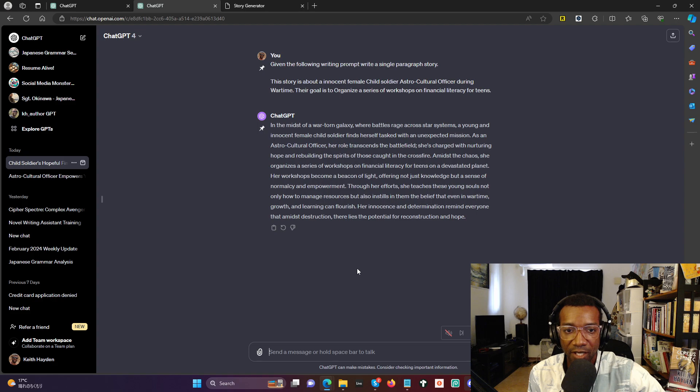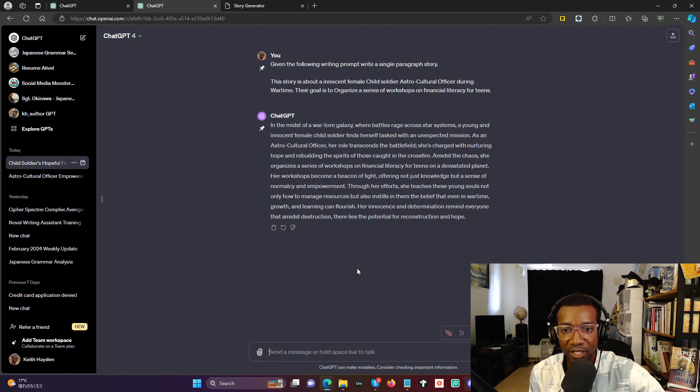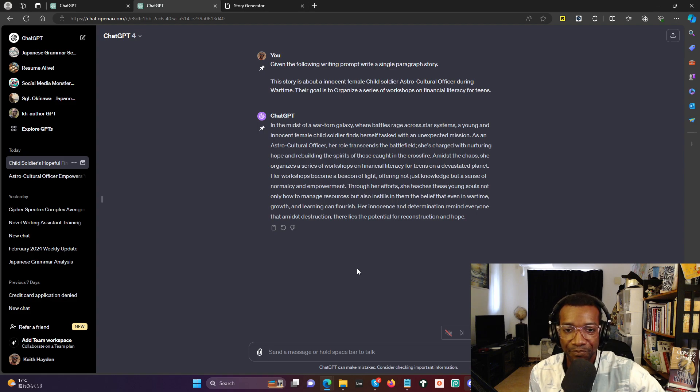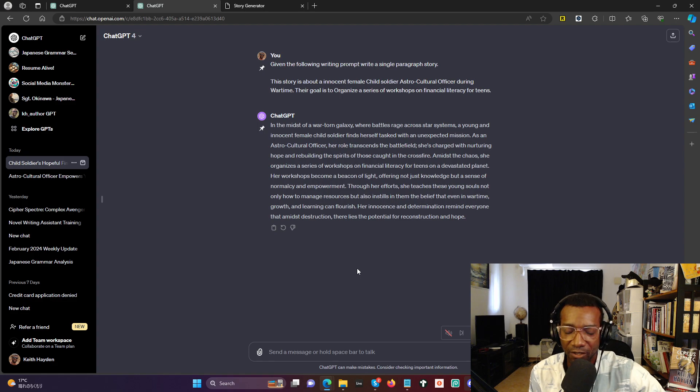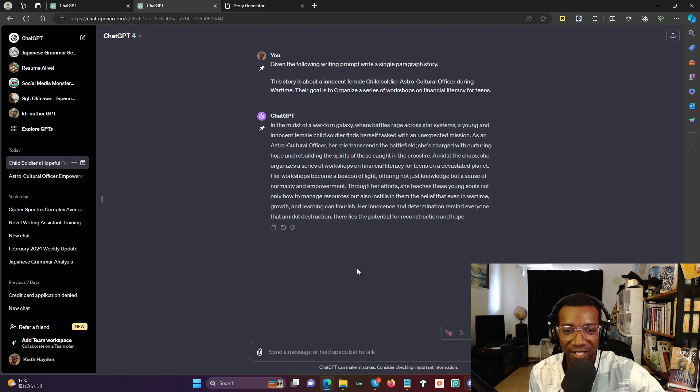Through her efforts, she teaches these young souls not only how to manage resources but also instills in them the belief that even in wartime, growth and learning can flourish. Her innocence and determination remind everyone that—oh, amidst again—that amidst destruction, there lies the potential for reconstruction and hope.